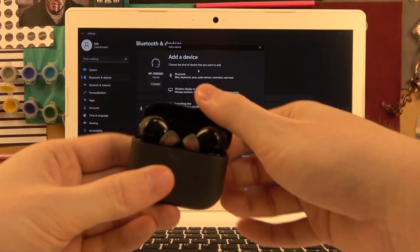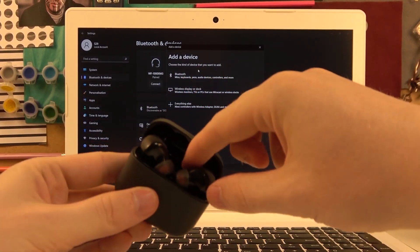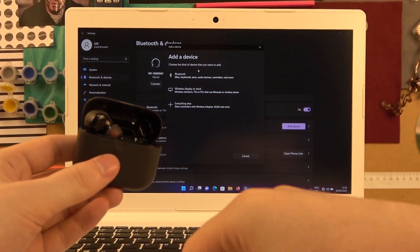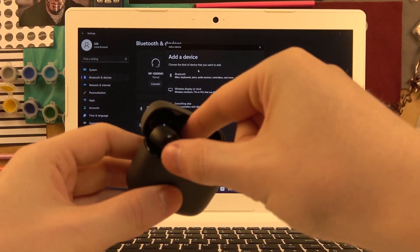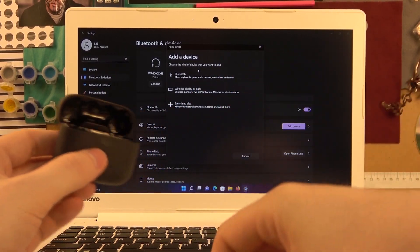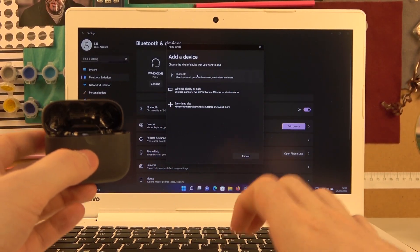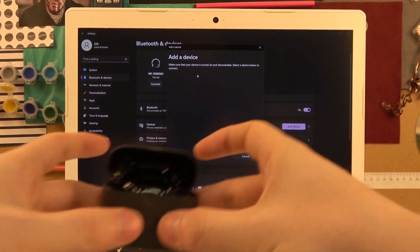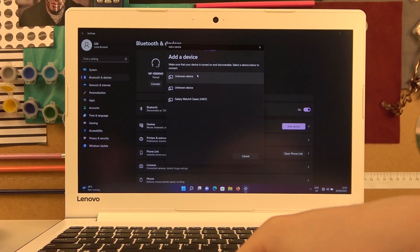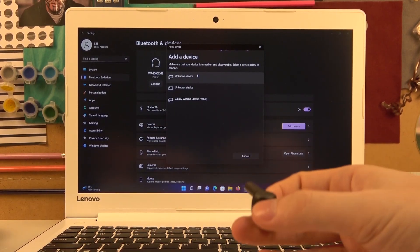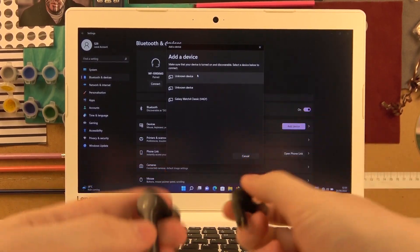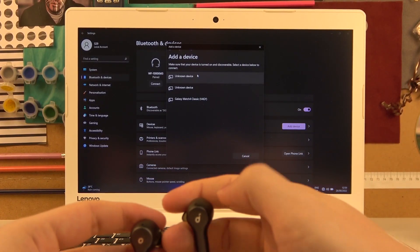Now open the case with your headphones, take them out, click on Bluetooth, and wait until the device is available.